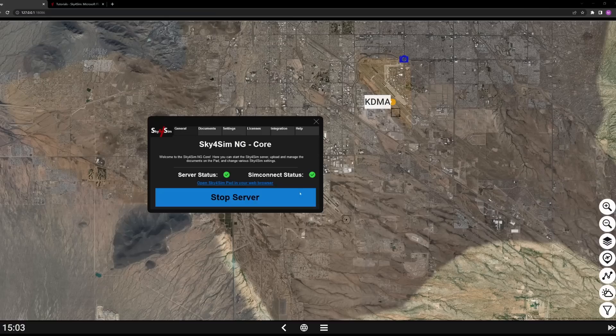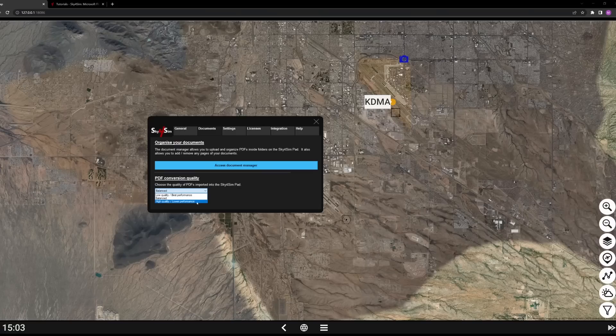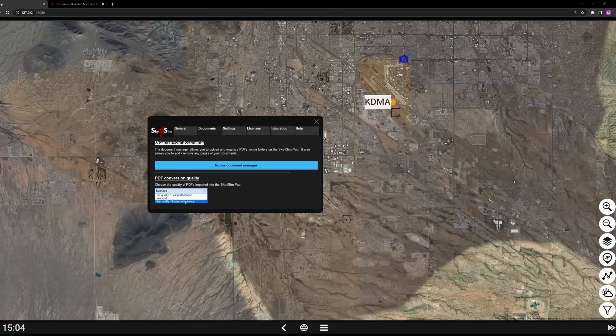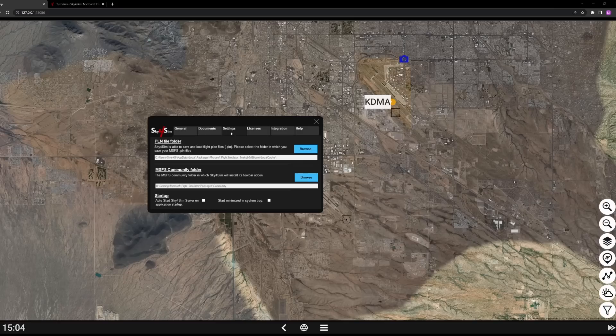You can select the PDF quality — this affects image quality. Lowest quality gives best performance and fastest conversion, but you may see some pixelization. Balanced is in the middle. High performance gives very high resolution and clarity but requires more performance demand. Settings are pretty simple: your flight plan folder defaults to the Microsoft Store MSFS location, and you can set the path to your community folder.